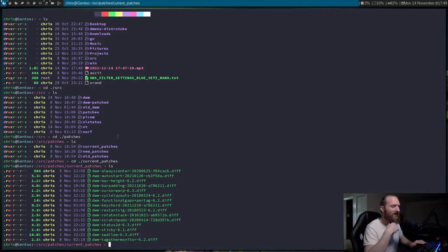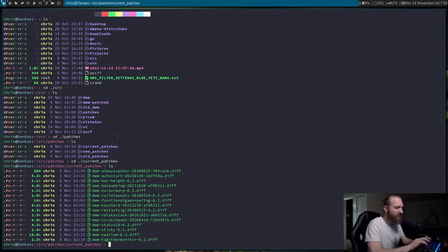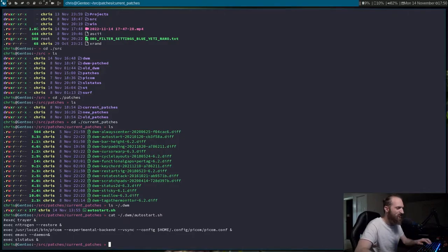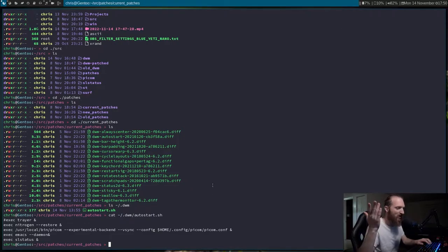The autostart patch — that is a patch to auto start stuff when DWM launches. Right now I have nitrogen, which does wallpaper stuff; I've got Picom, which is my compositor; I've got Emacs Daemon running; and then I'm using SL Status as my status bar. That's pretty much the only thing that launches when I boot up into DWM.